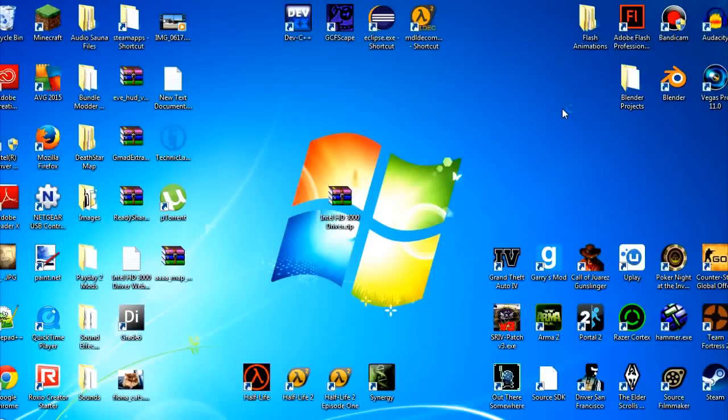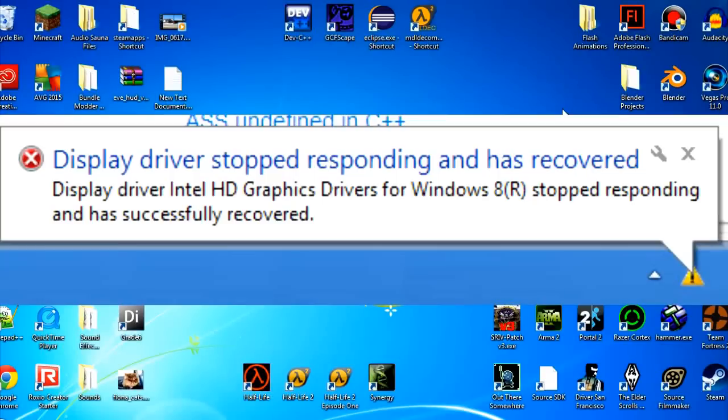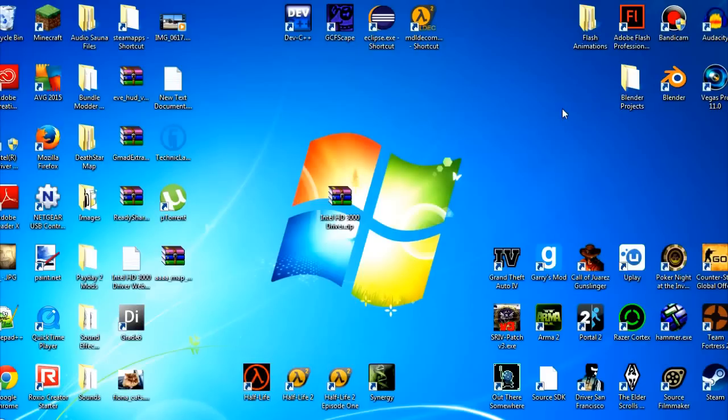Hello. Today I will be showing you how to solve the driver has stopped responding and has recovered while playing games.